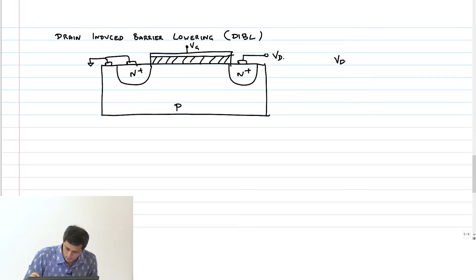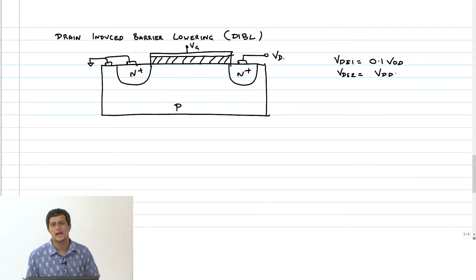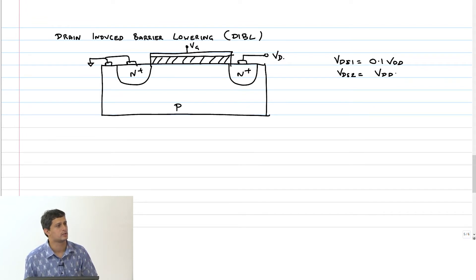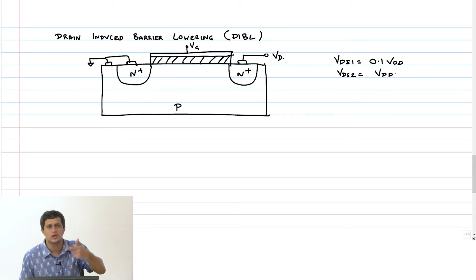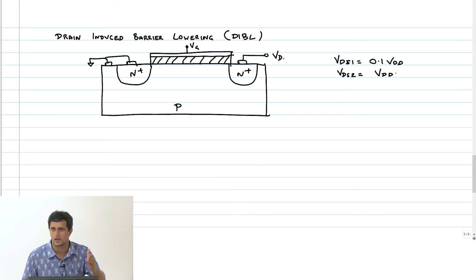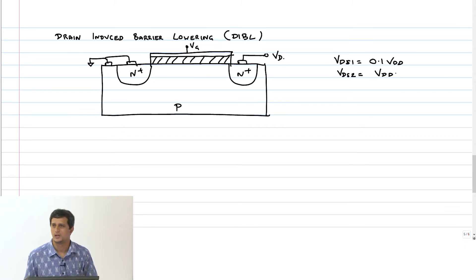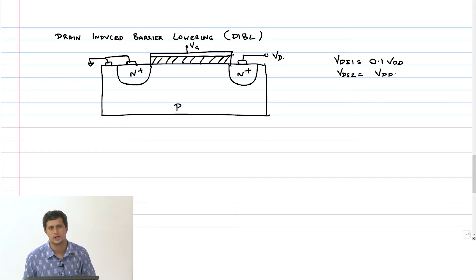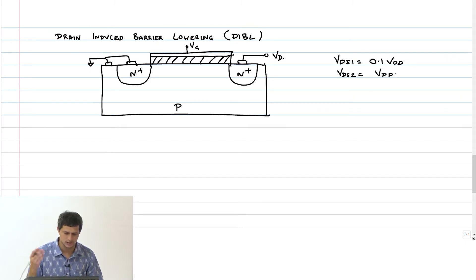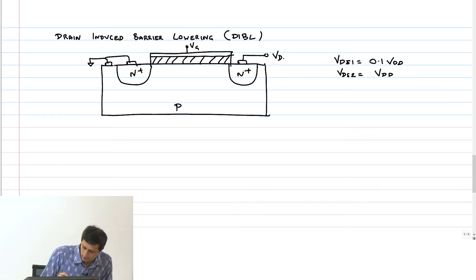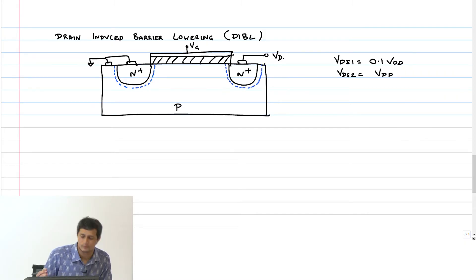If V_DS1 equals 0.1 V_DD and V_DS2 equals V_DD, and then I find out the threshold voltage of this transistor by increasing the gate voltage so that the surface potential is developed as per the definition — are these two threshold voltages expected to be the same or different? They are the same for a long channel device. The expressions we derived had no dependence on V_DS.